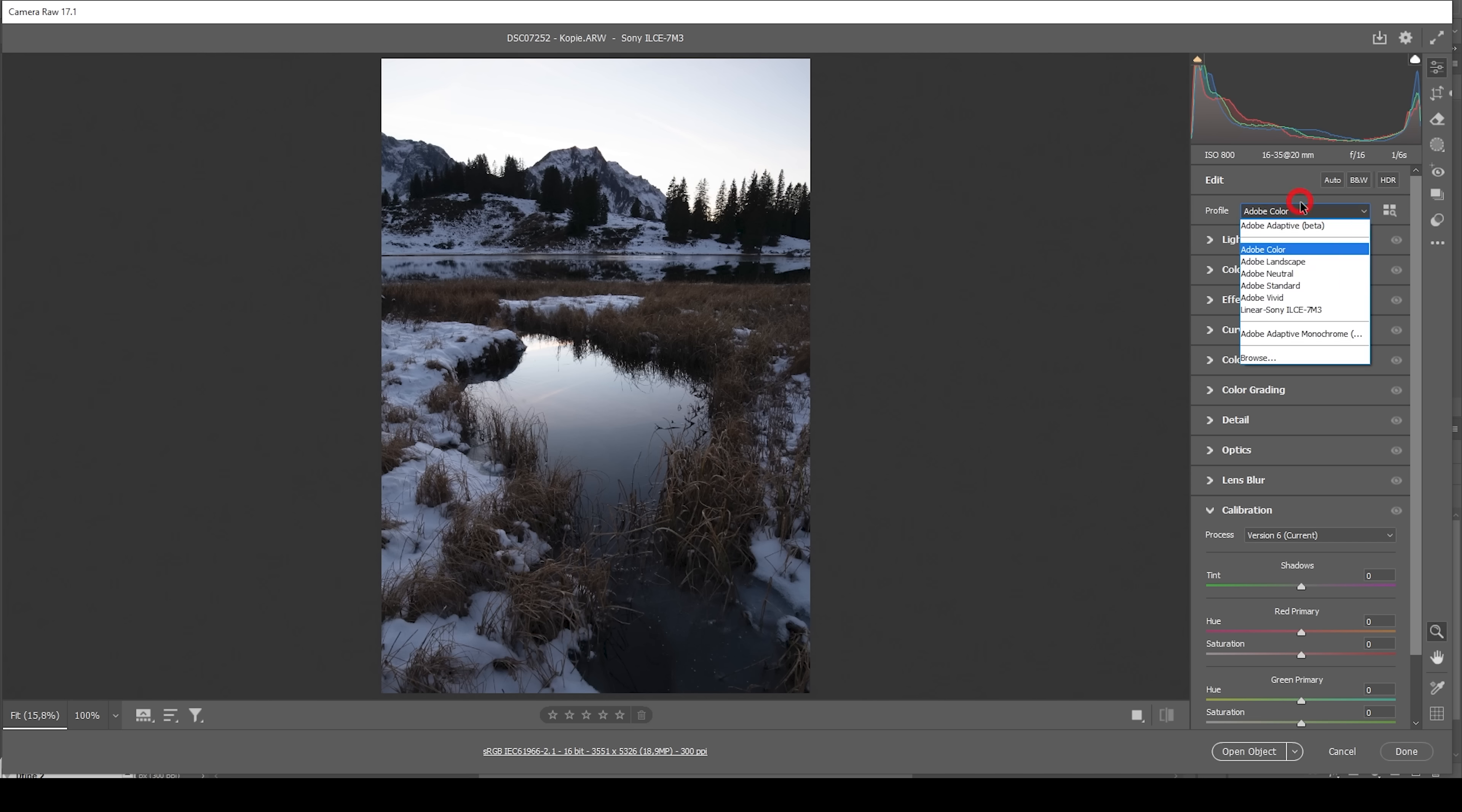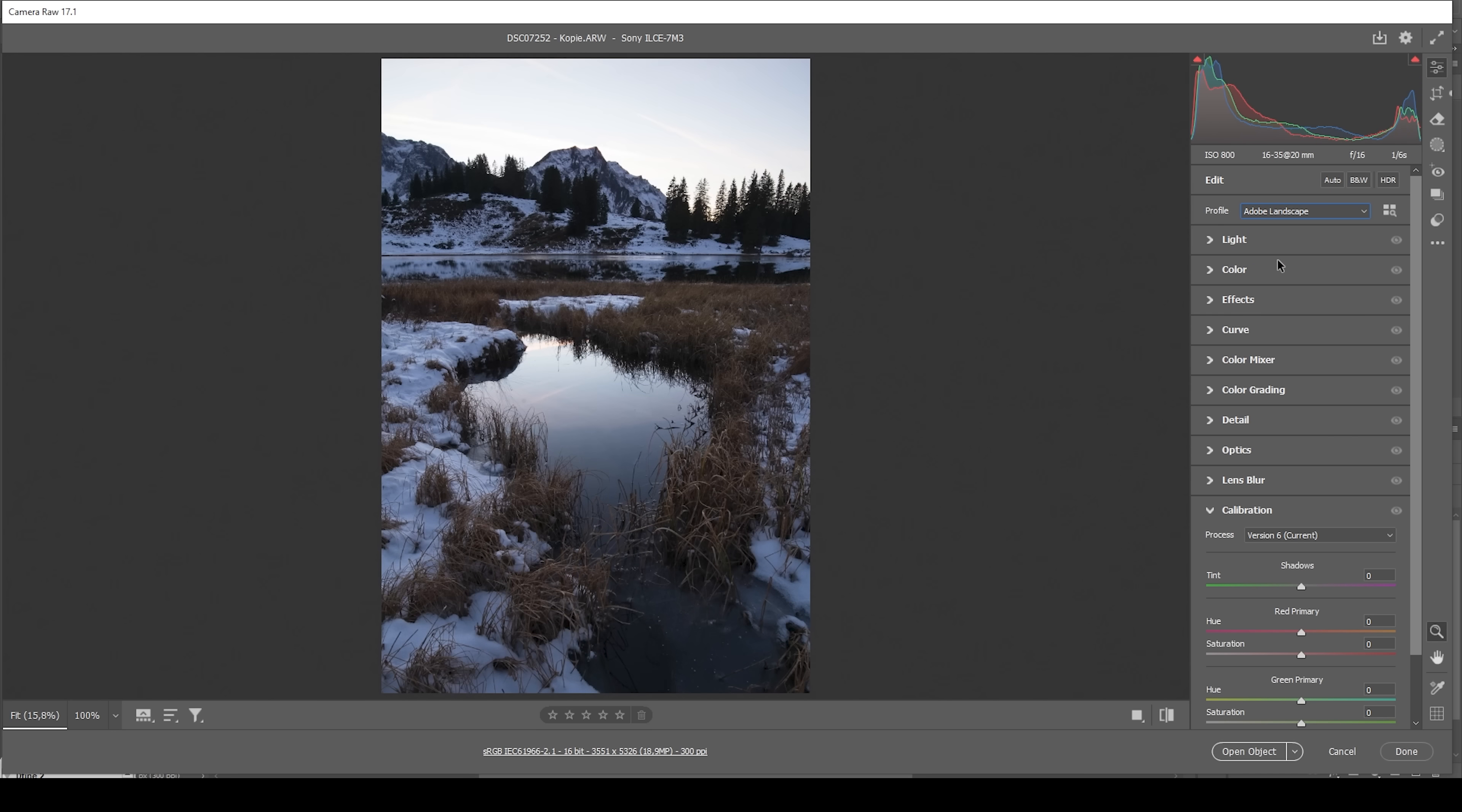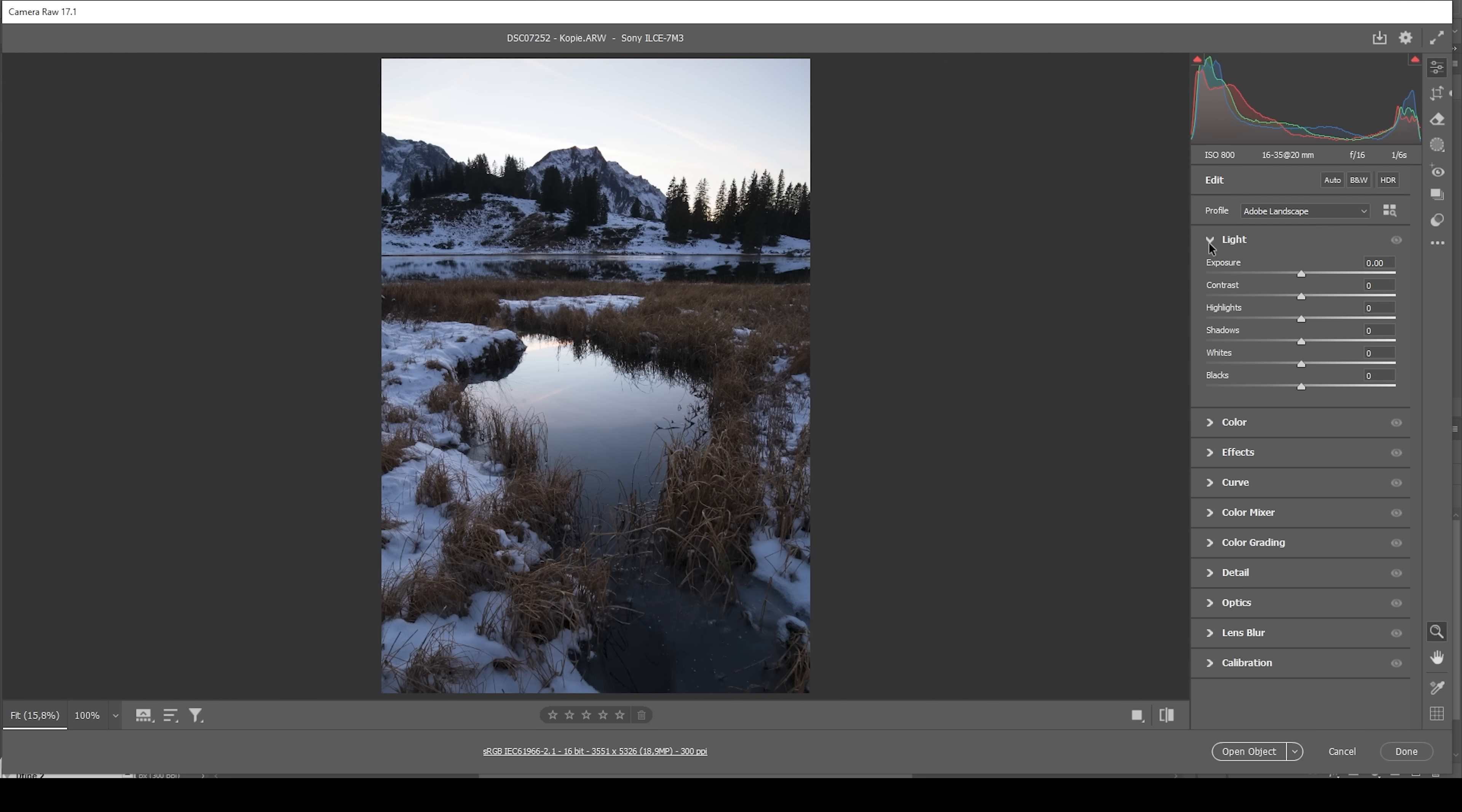So I'm going to change the profile from Adobe Color to Adobe Landscape to bring up the base saturation a little bit because I want this image to be vibrant. Then, let's do some basic adjustments. First, let's expand the lights panel.